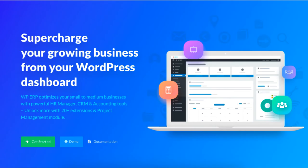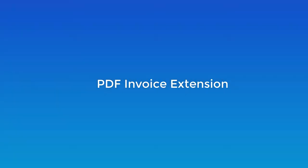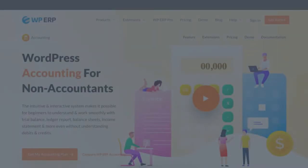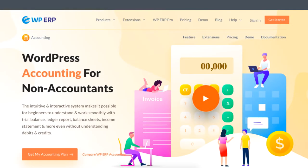Hey guys, this tutorial will show how to integrate the PDF Invoice Extension for the WP ERP's accounting module.